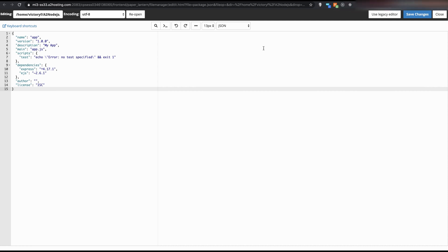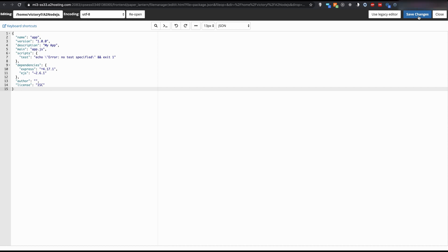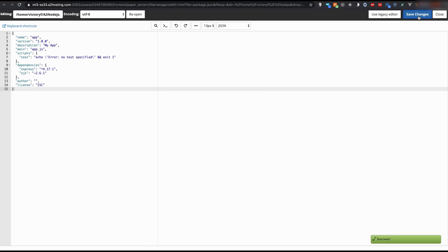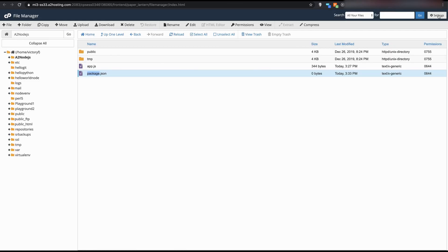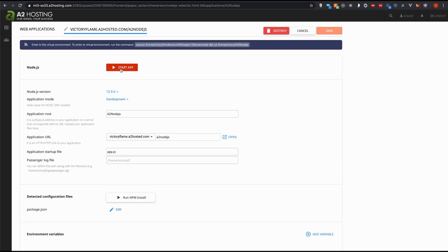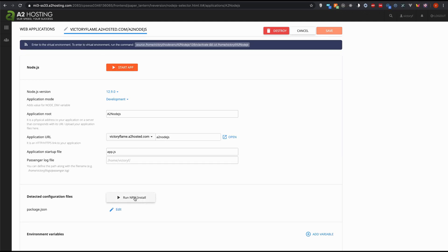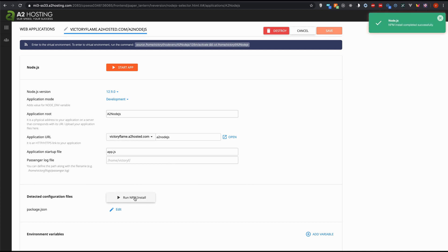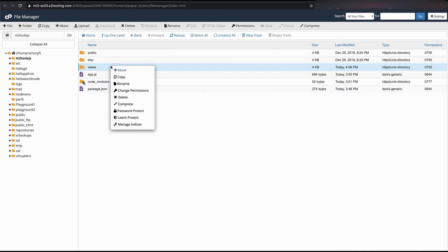EJS is a templating library used to pass information into our webpage using Express. Now we're back on our web application's Node.js cPanel interface. We're going to stop our application and hit npm install. You should see a green notification on the top-right corner telling us that npm install has completed.